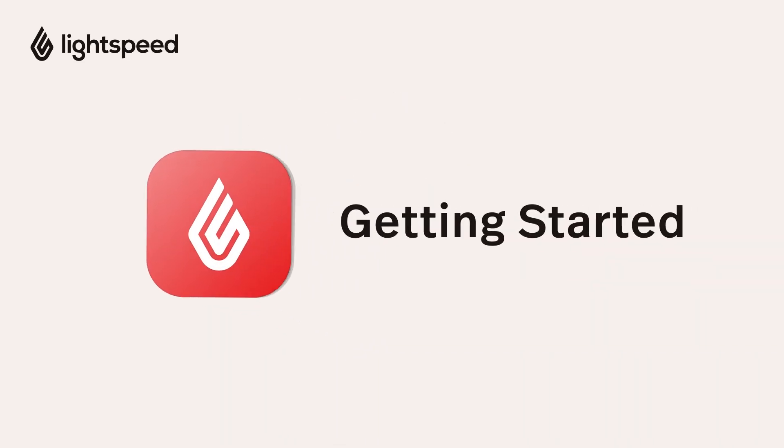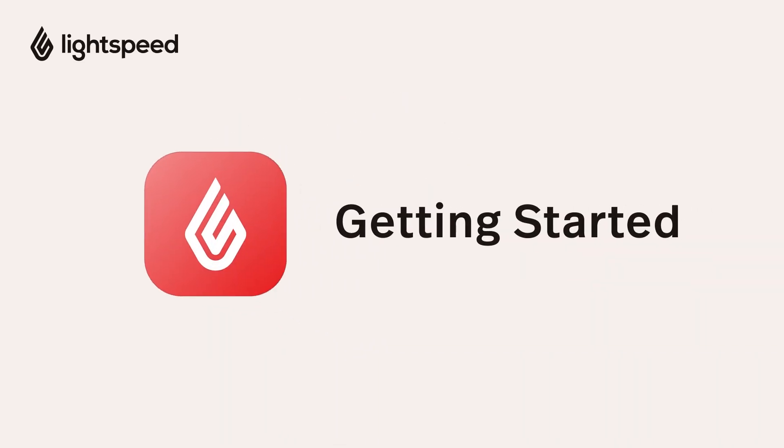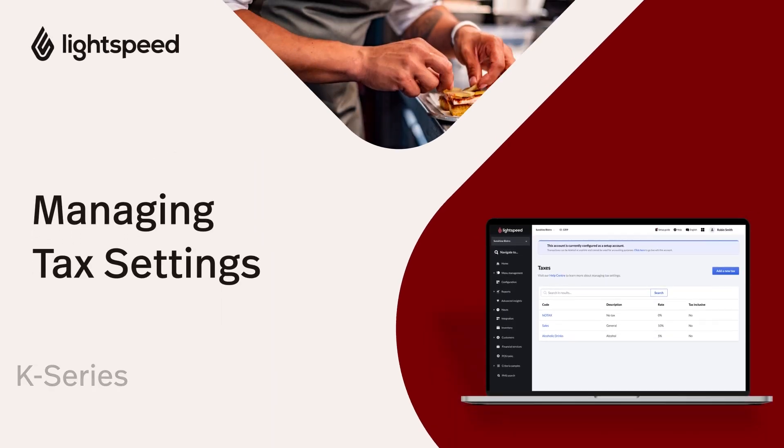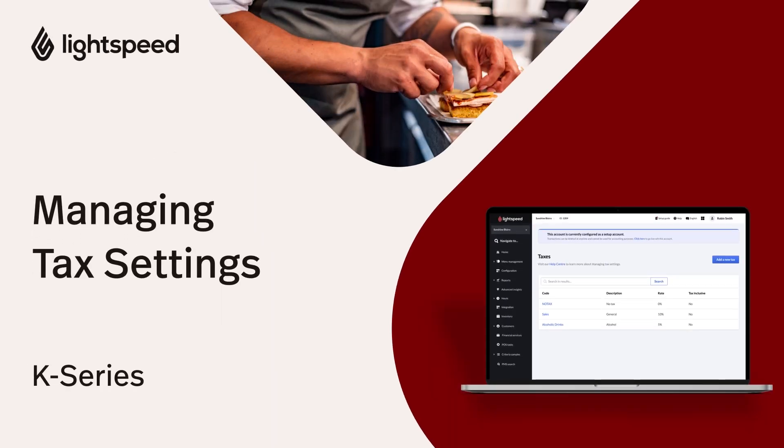Welcome to the Lightspeed Restaurant Getting Started Video Guide for K-Series. I'm Vinny and I'm here to help you manage your tax settings.